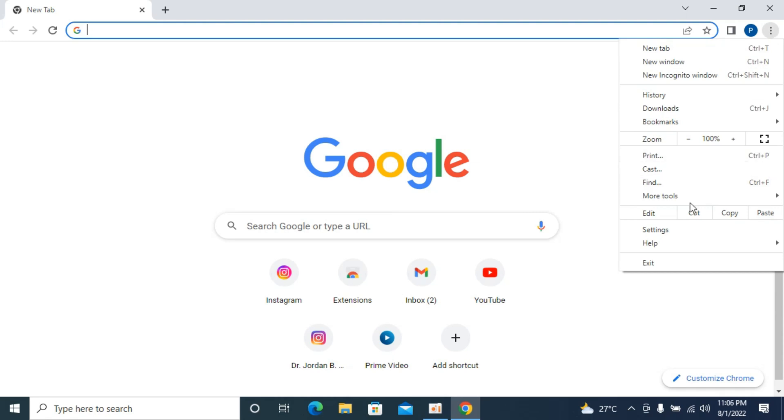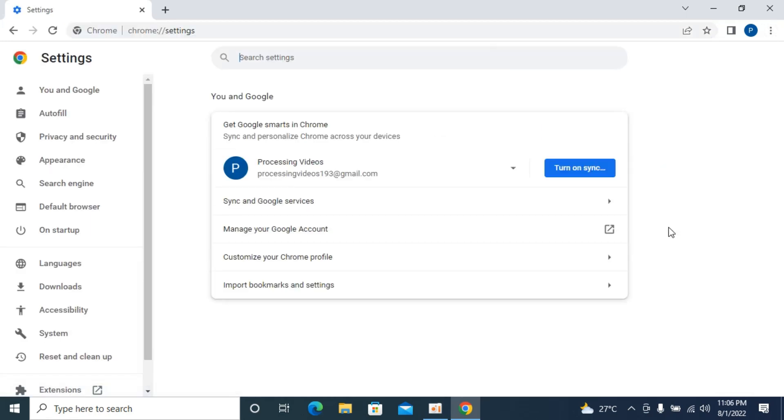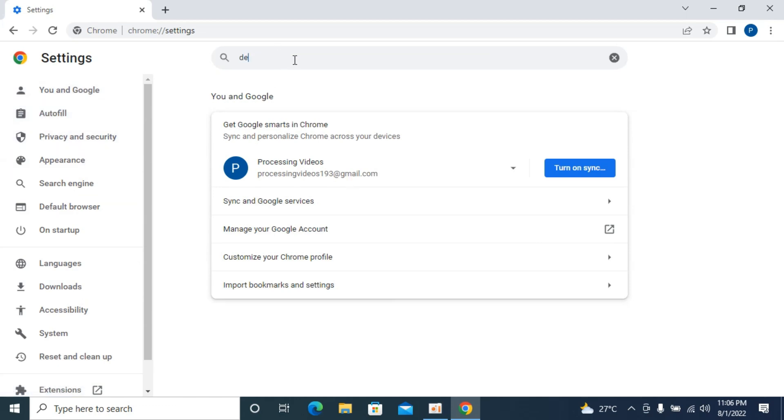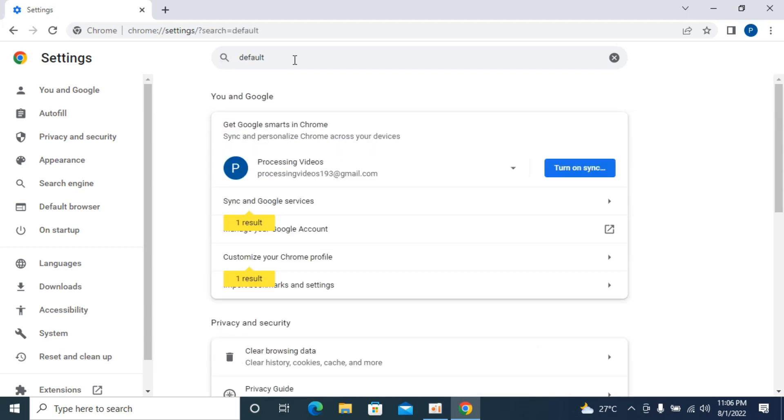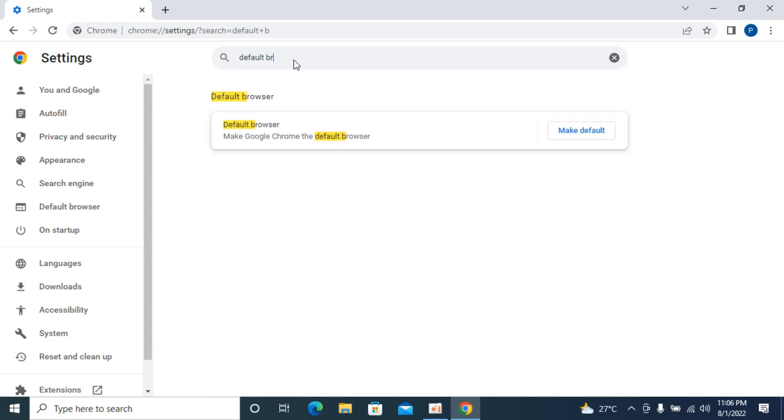Go to settings. Once settings are open, you'll see that these menus are changed often, so you can search settings and type in 'default browser.'